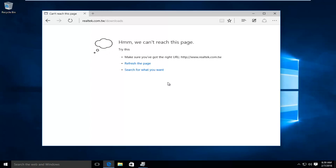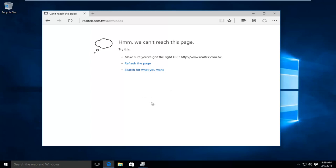But it should be pretty self-explanatory on this webpage. There should be a list of drivers. Just make sure you select it for the correct version of Windows. And if you're using a 32-bit or 64-bit version of Windows, make sure you select the proper download.